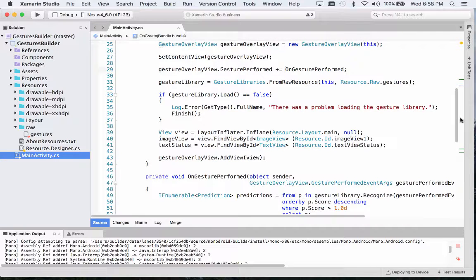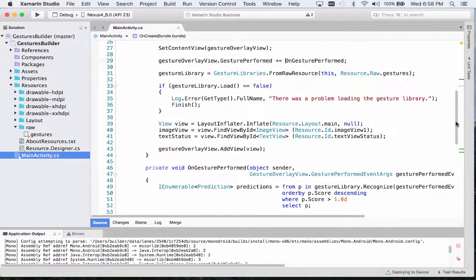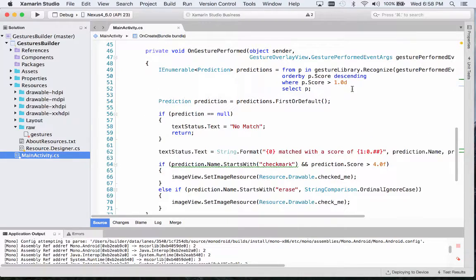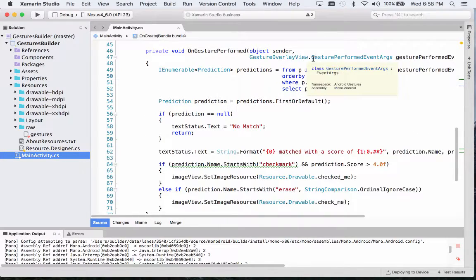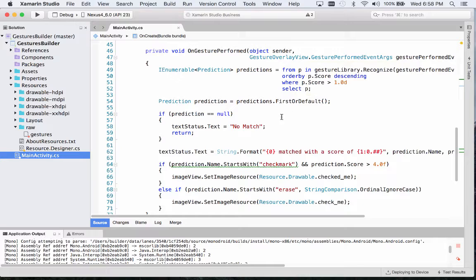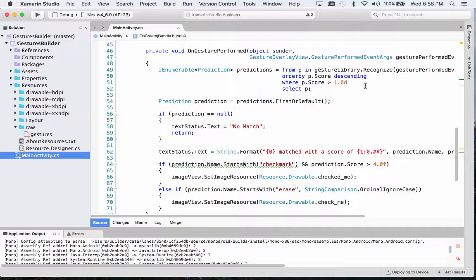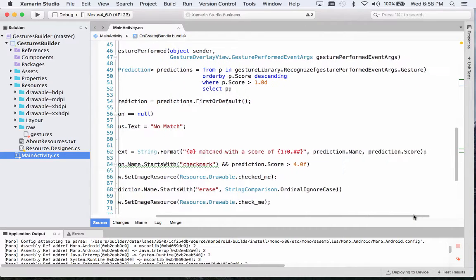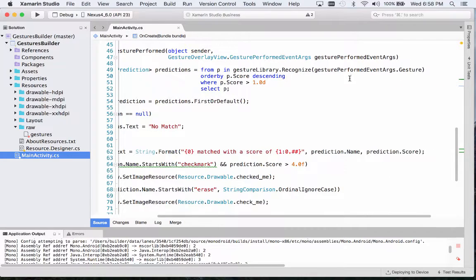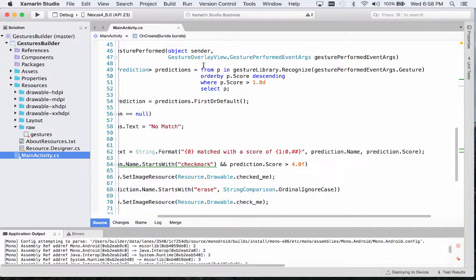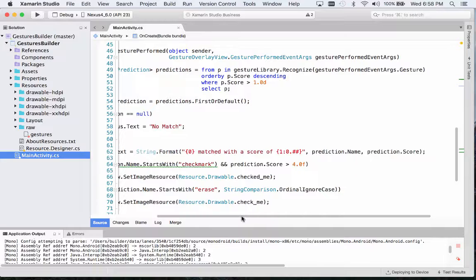Let's take a look at the onGesturePerformed method. We're passed in the gesture performed event args and right away we're extracting our predictions. We use the gesture library recognize method and we pass in the gesture property from our gesture performed event args. Then a little bit of LINQ here to extract our predictions and put them in order.